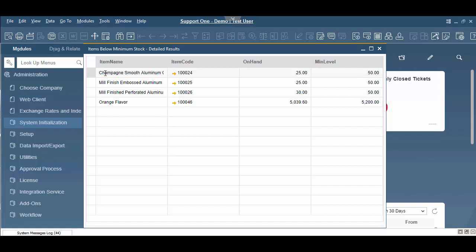It's sort of a quick link to this. So it's going to show me the item name, the item code, what do I have on hand, and what's the minimum level. Now if it's my job to replenish these, if I go in and put in an order and I replenish the stock, it's going to fall off of this report. Now these columns here are based off the query that I wrote.